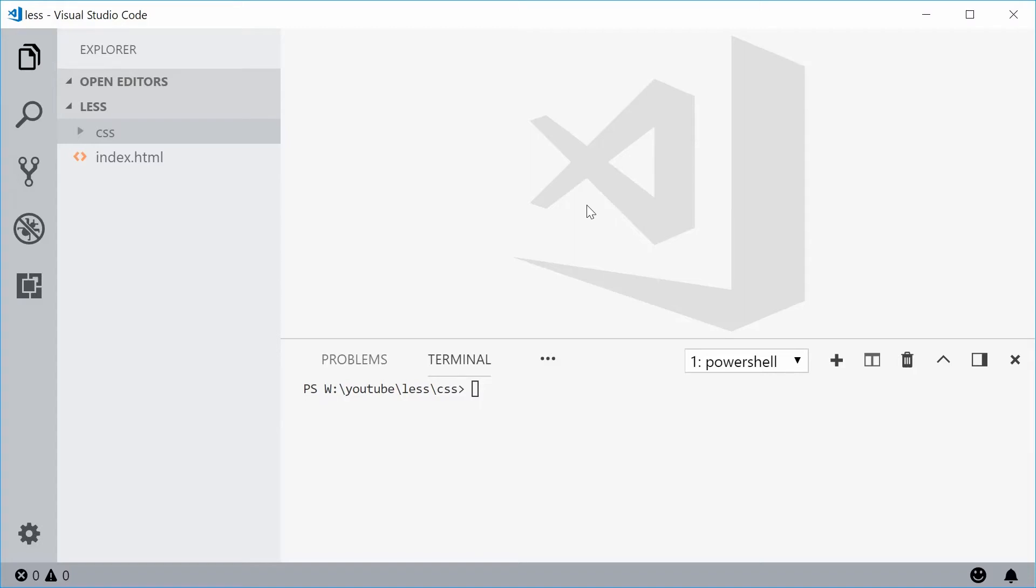How's it going guys? My name is Dom and today I want to show you how to install LESS. LESS is basically just a CSS extension which allows you to take advantage of many more features within your CSS code.